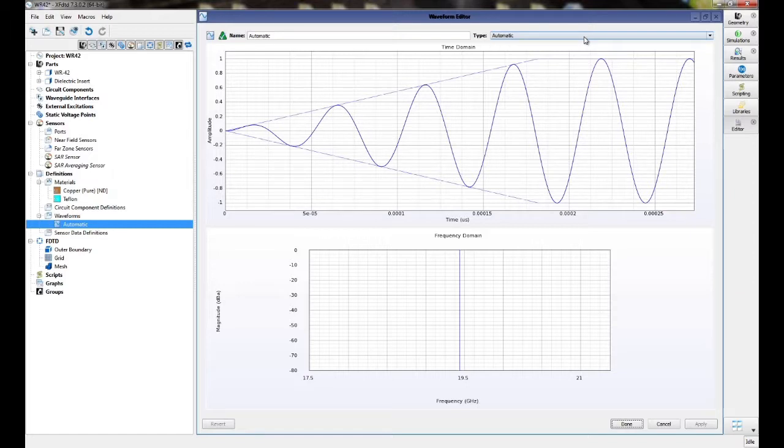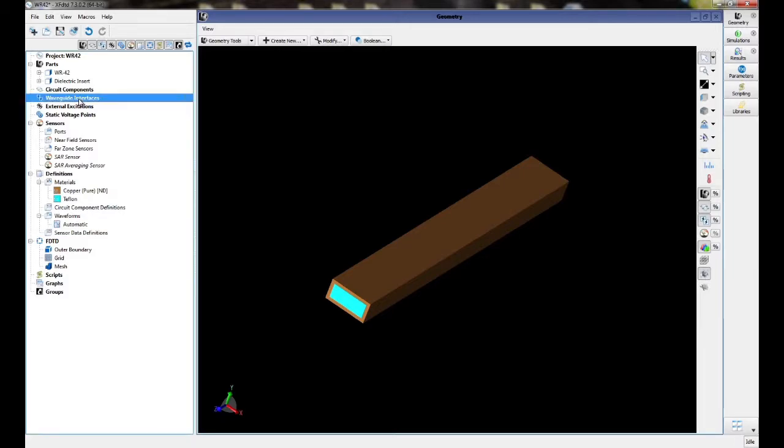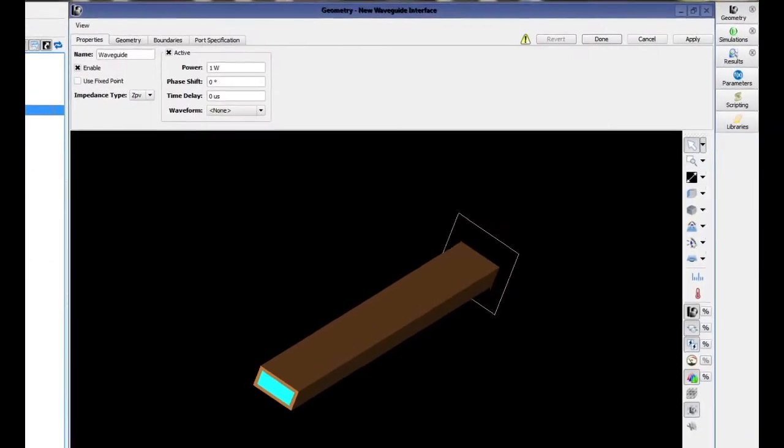In our case, it is a sinusoid at a single frequency. Next, we will add a waveguide interface and we will evaluate the modes on our waveguide. The grid must be set up prior to this step so that XFDTD can properly evaluate the modes.